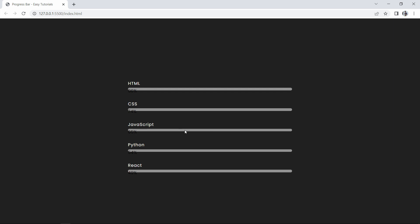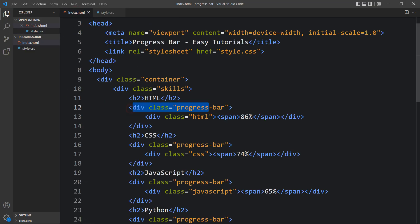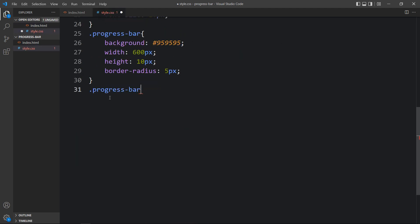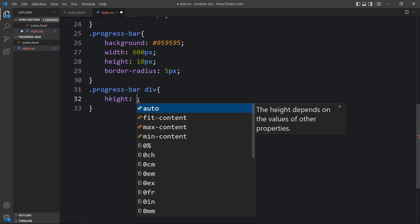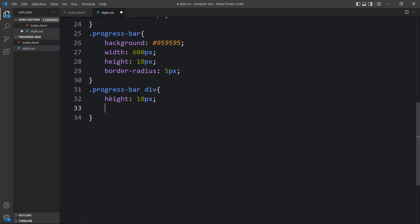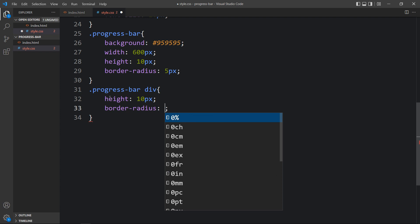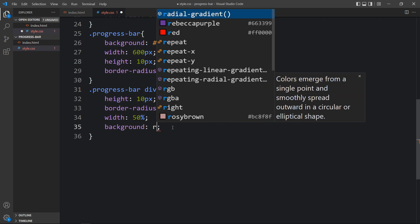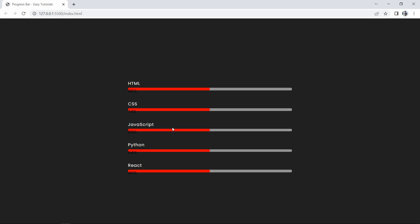Next we have to add CSS for the inner div inside the progress bar. In the CSS file add '.progress-bar div'. For this we set height to 10 pixels — same as the parent — border radius of 5 pixels, and width at 50% for now. Let's also add a background color of red and refresh the website. You can see the red color filling 50% of each progress bar; this is temporary and we will change it later.